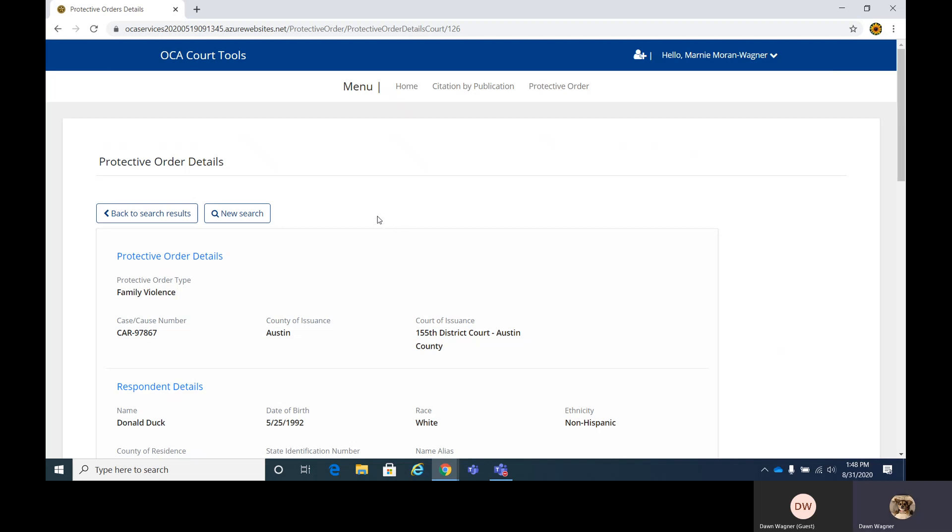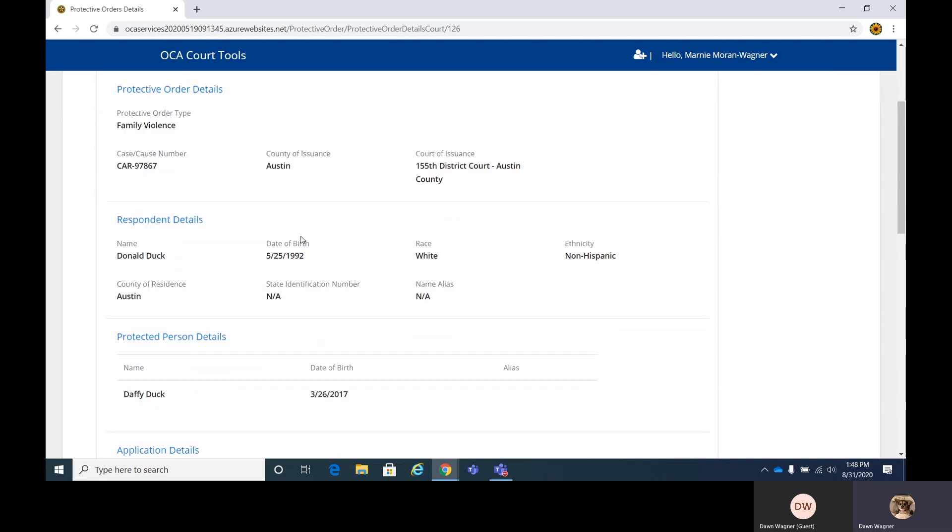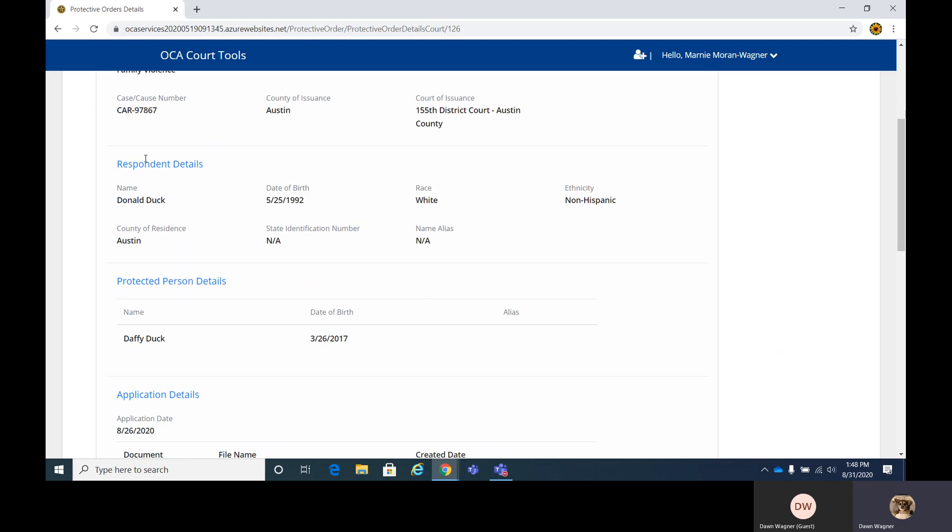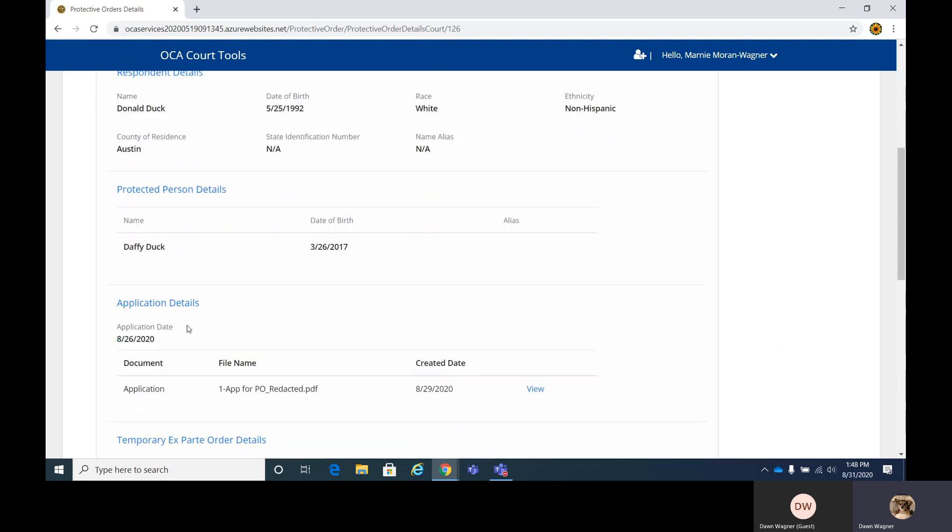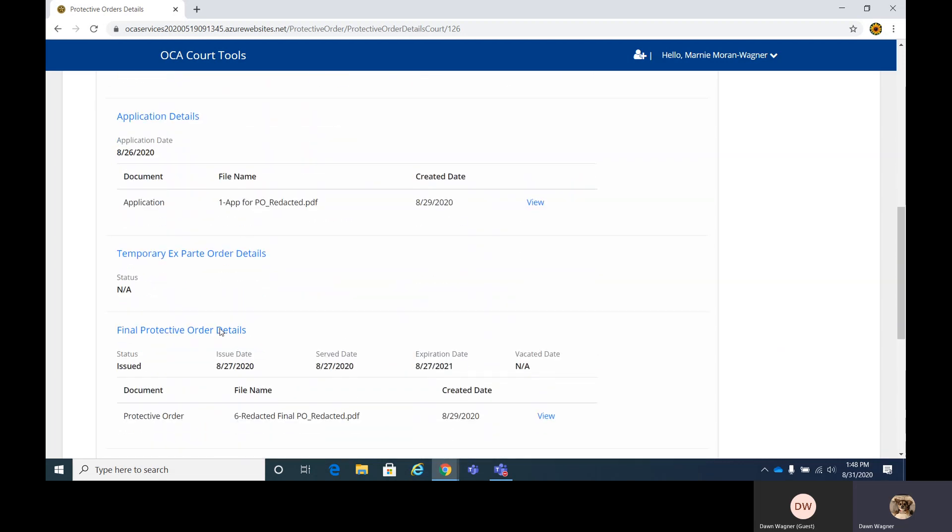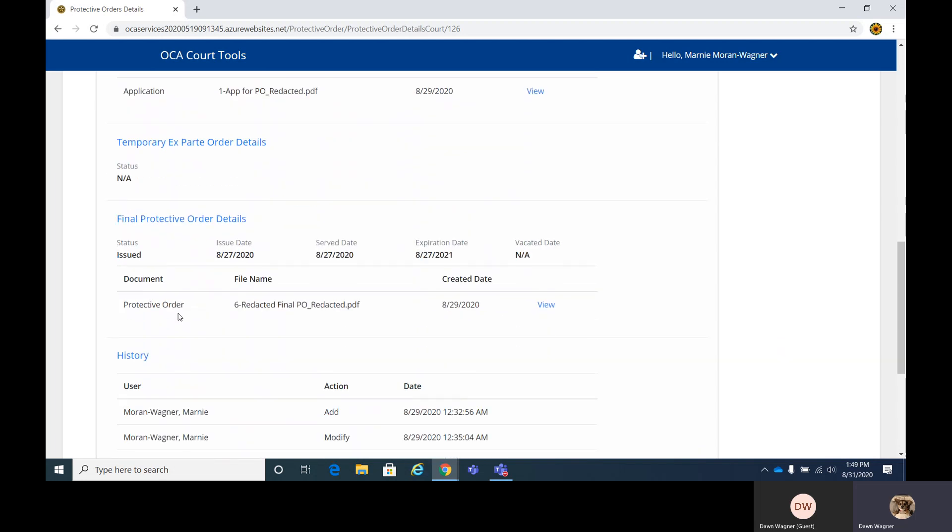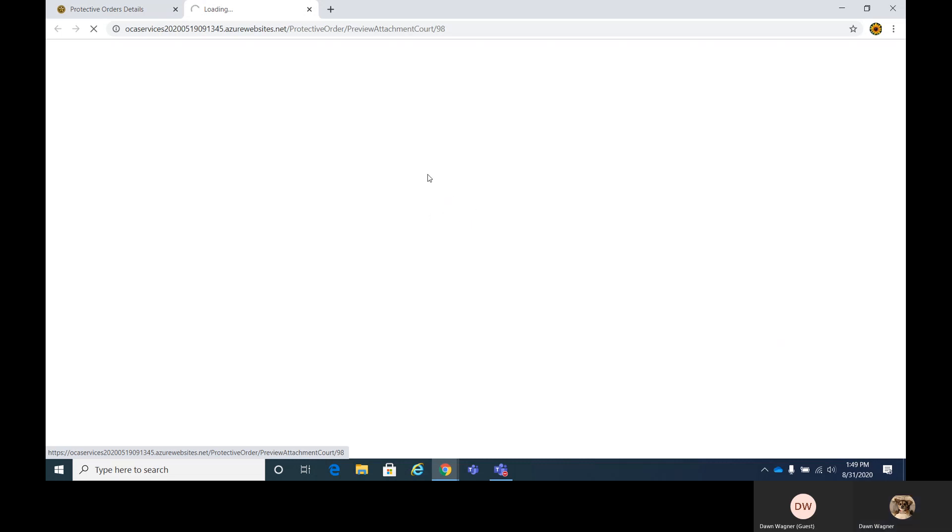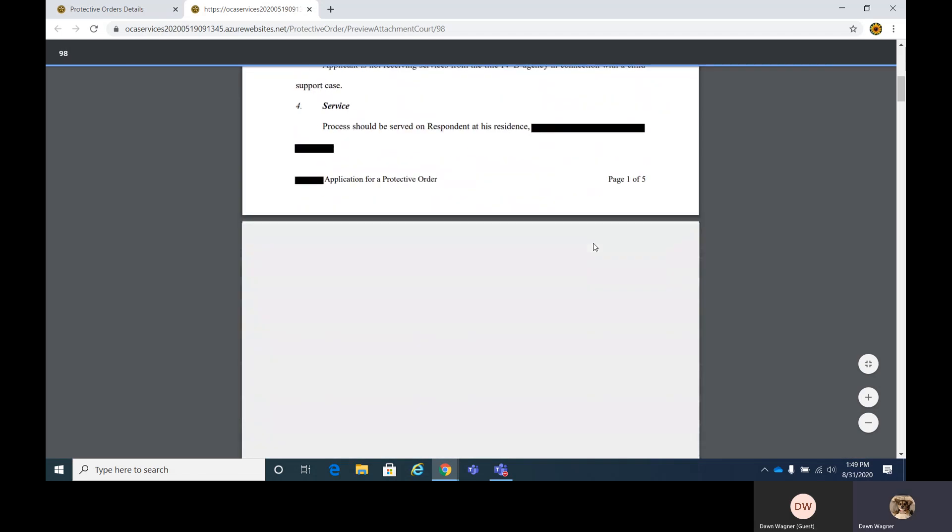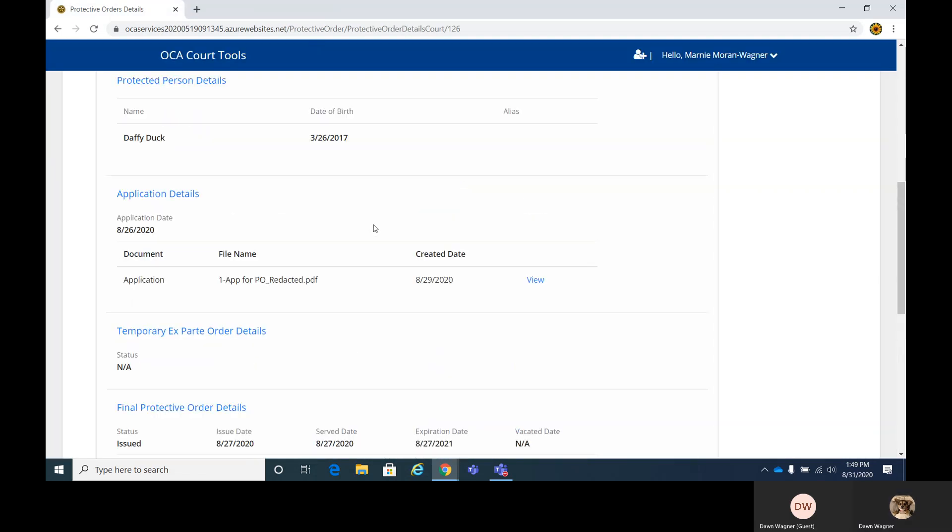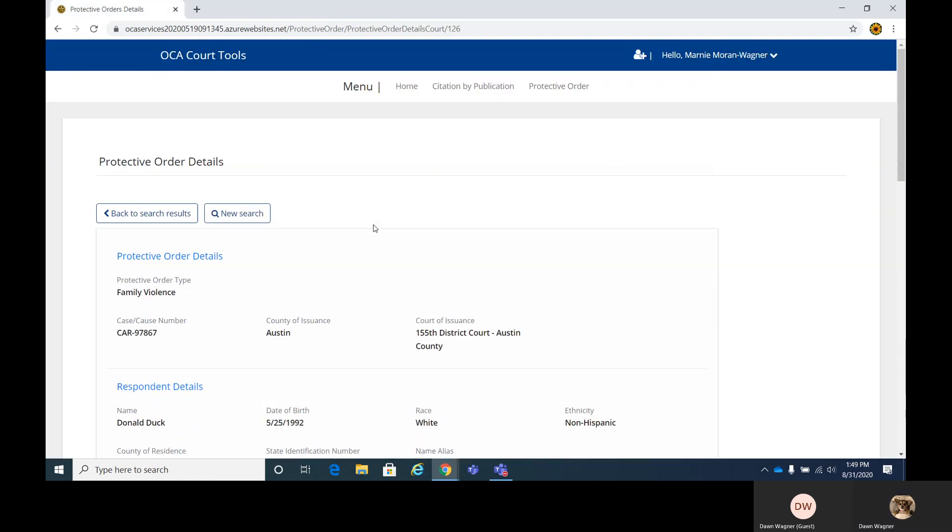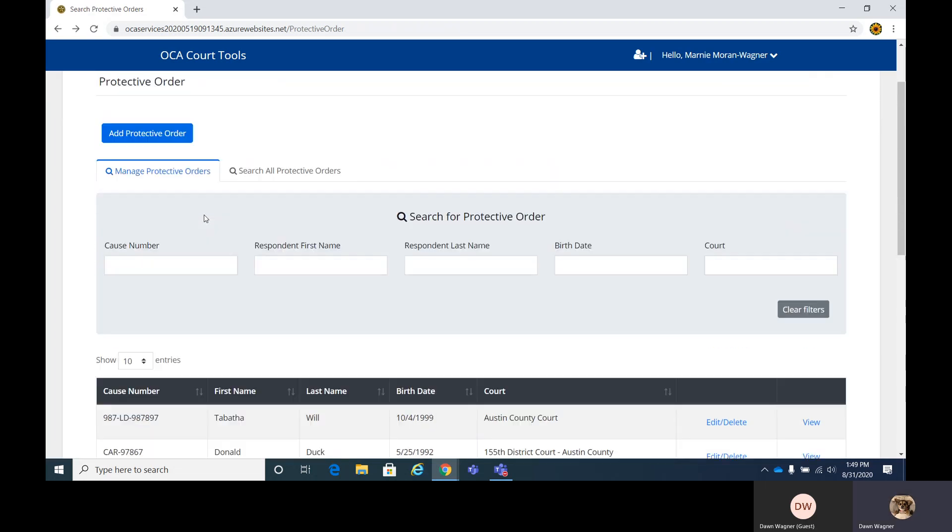And I do want to show you something here in view really quick. We're just going to pick one here. So when viewing, you cannot edit anything, but you can see all the details that were entered. The respondent details, it's in the same order. Protective person details, application details, ex parte, temporary ex parte, and the final order. You can also view the actual orders here by just clicking on that view. And there's your order.